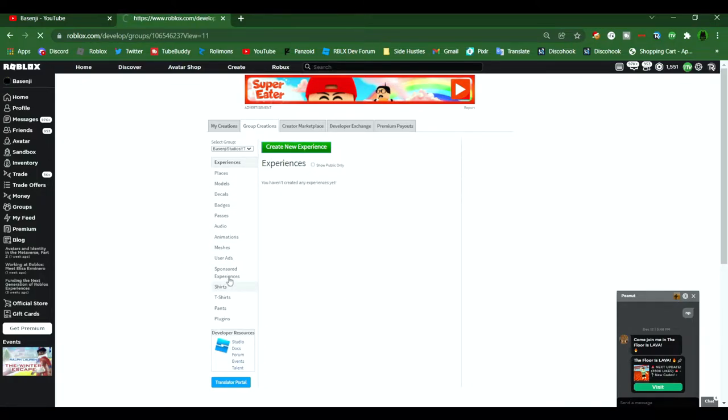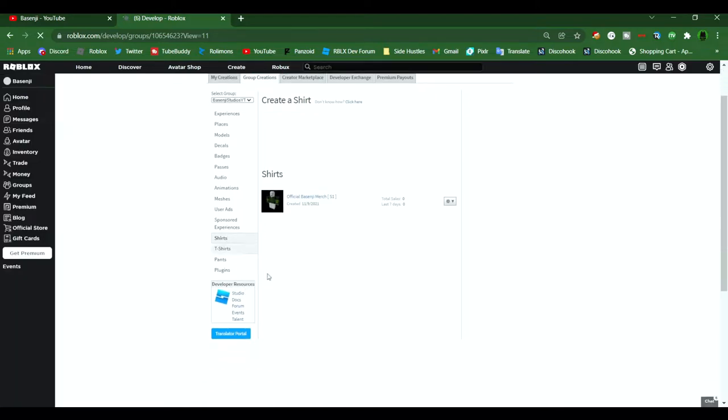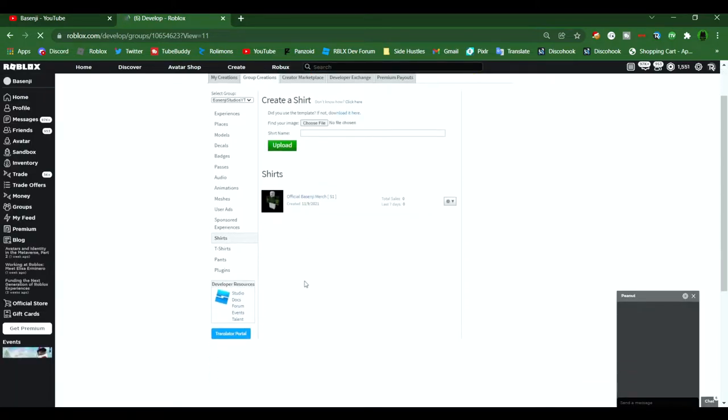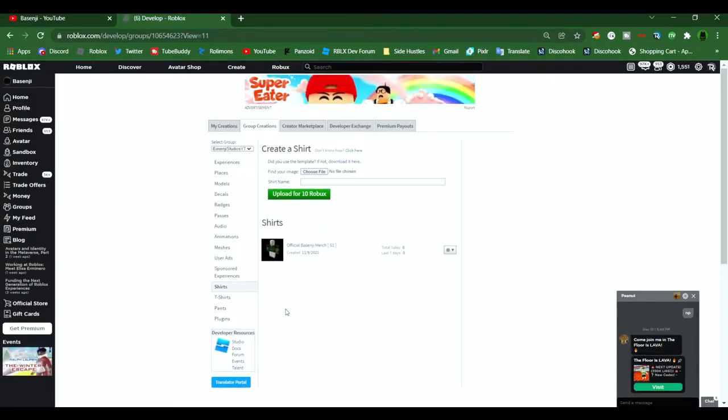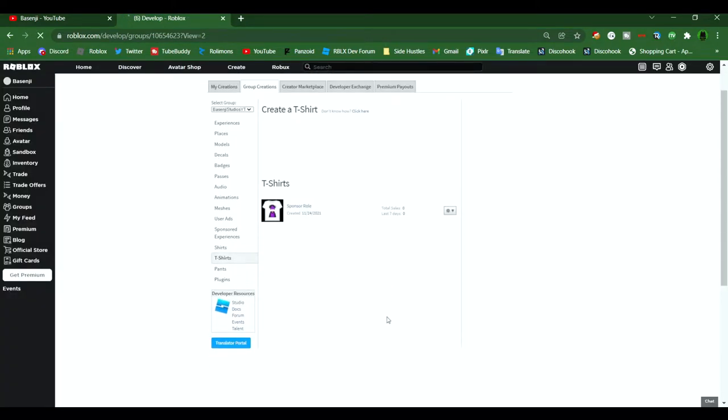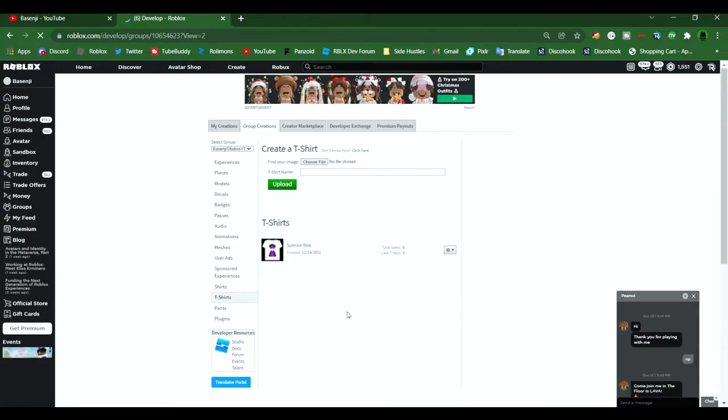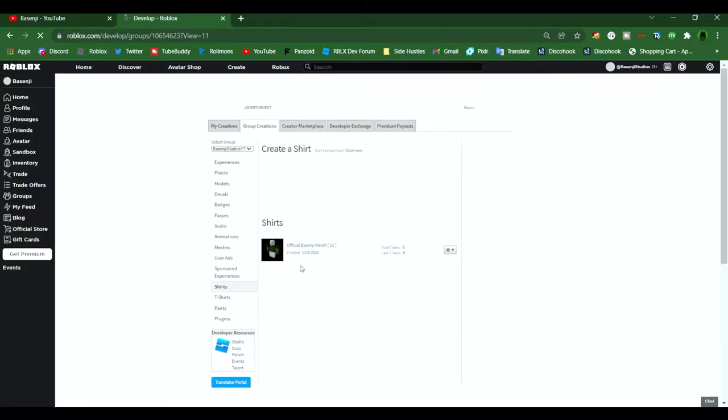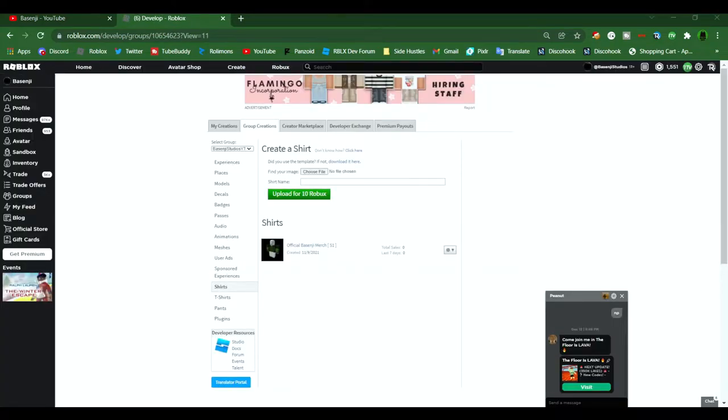And for those of you who already have a shirt, all you'll need to do is change the price of the shirt or t-shirts to whatever price you want. For those who don't have a shirt or don't know how to create a shirt, click on the 'I don't know how' option, which is right next to the big text that either says 'Create a shirt' or 'Create a t-shirt'.